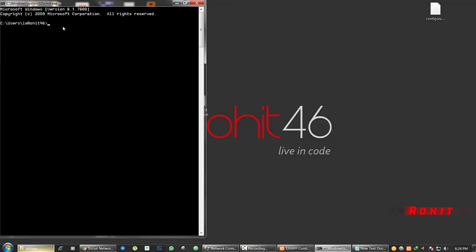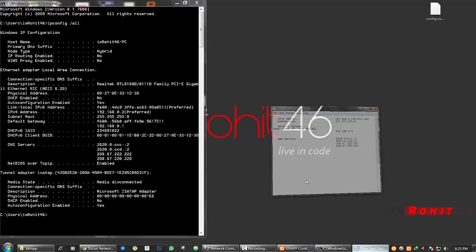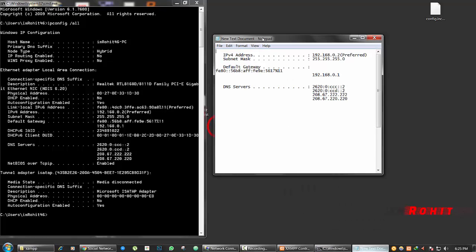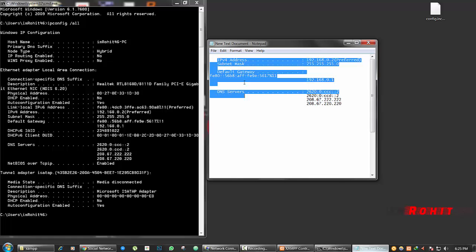To do that, open the command prompt and type ipconfig /all and press enter. Now you get this. Now IPv4 address, subnet mask address, default gateway address and DNS servers. Now I am saving all those addresses here in text document in my desktop.